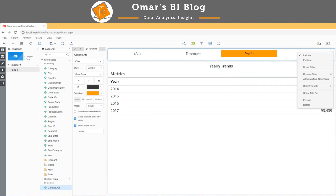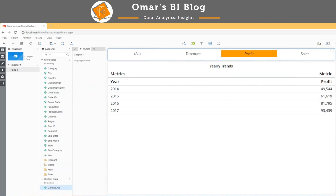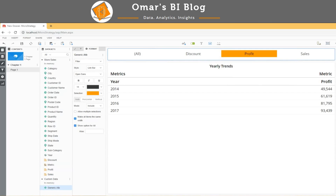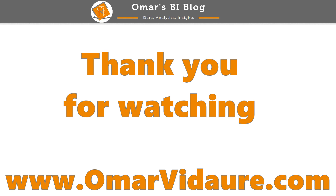We can make this a little more robust by allowing multiple selections in the filter. Now I can select both sales and profit. For additional details on this topic or to view the original blog post, please click the link in the description below or visit omarvidare.com to see this and other related content. Thanks for watching.